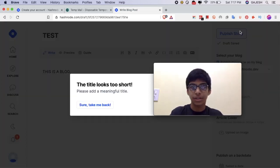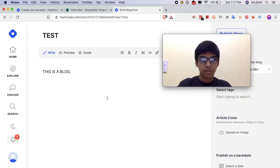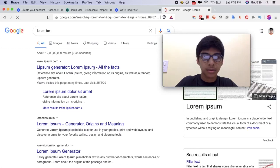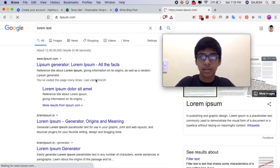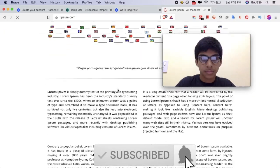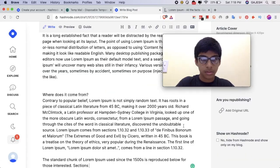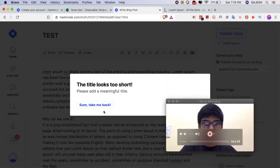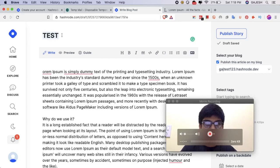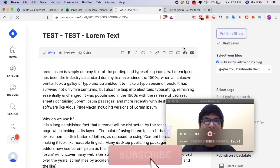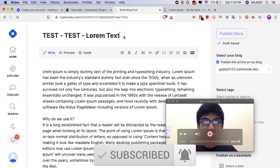Now click on publish. Guys, we have now successfully published a story in our blog.